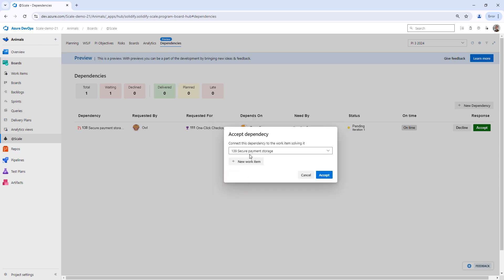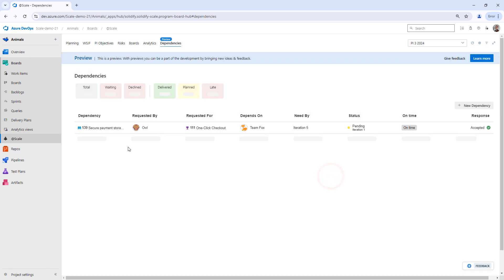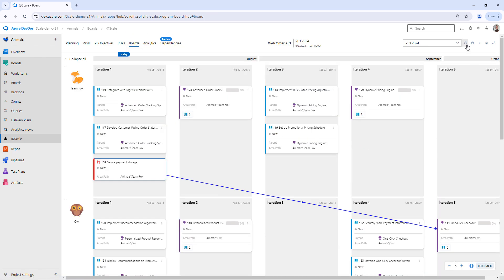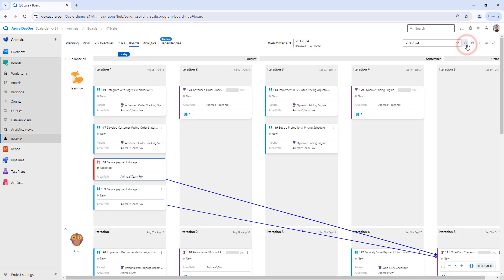You can see that it's been created and then I accept. Now the dependency request has been replaced with the actual user story. Heading back to the boards, we can see what has happened.